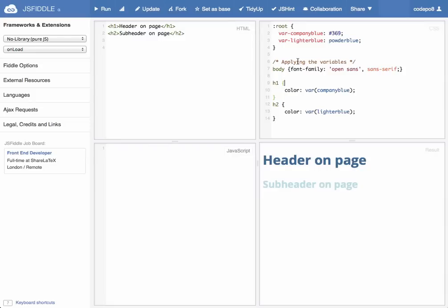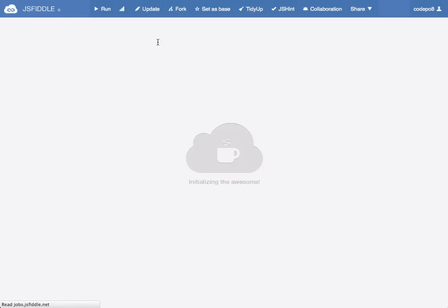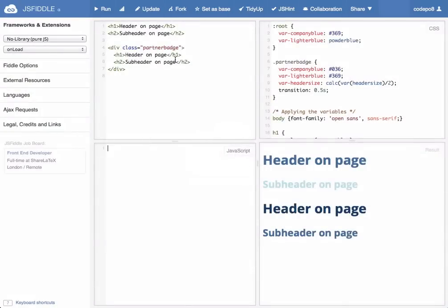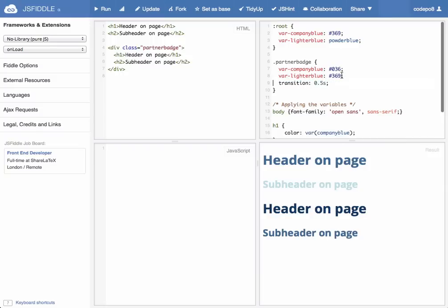Now CSS variables are not only for the whole document but are actually scoped, so you can change them when you have a different scope and overwrite the original variables which still stay the same. So in this case here we've got a root definition of these two colors, a company blue and a lighter blue, and one inside a partner badge scope.